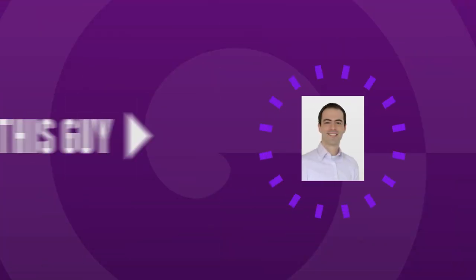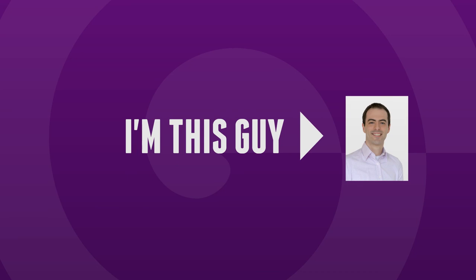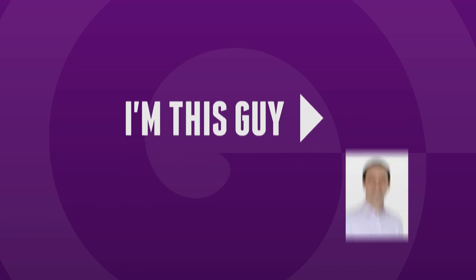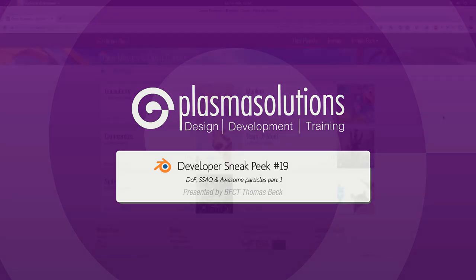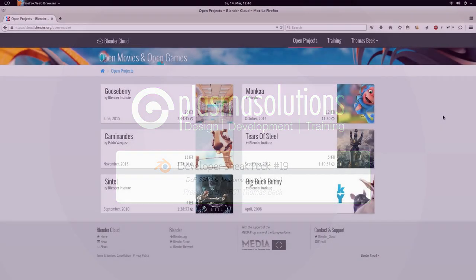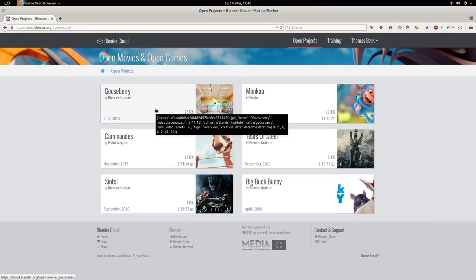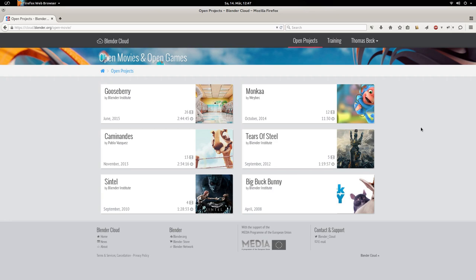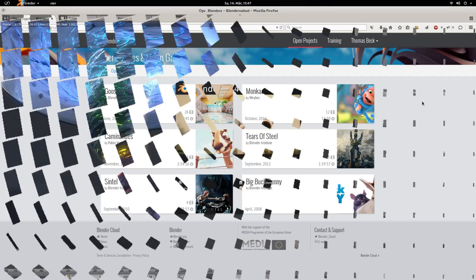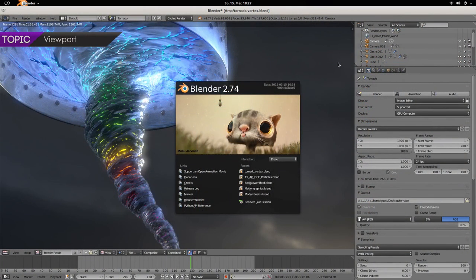Hello and welcome to a new Blender developer Sneak Peek. My name is Thomas Beck and I'd like to present you today the coolest new features in the new Blender release that is coming out in two weeks or so. But first of all I'd like to congratulate the Blender crowd because she turned one yesterday. And that's really awesome because you guys make that happen that we receive so much improvements and so much new features in Blender lately. So let's dive right into Blender 2.74.